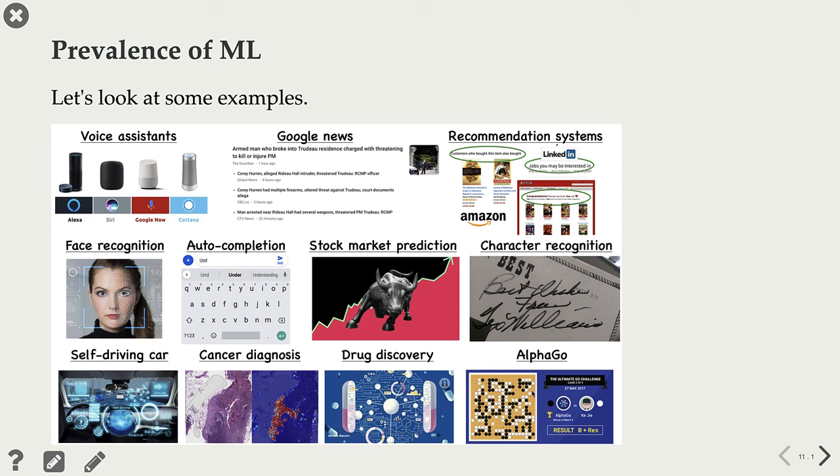The best AlphaGo player in the world right now is not a human anymore. It's a machine learning system.